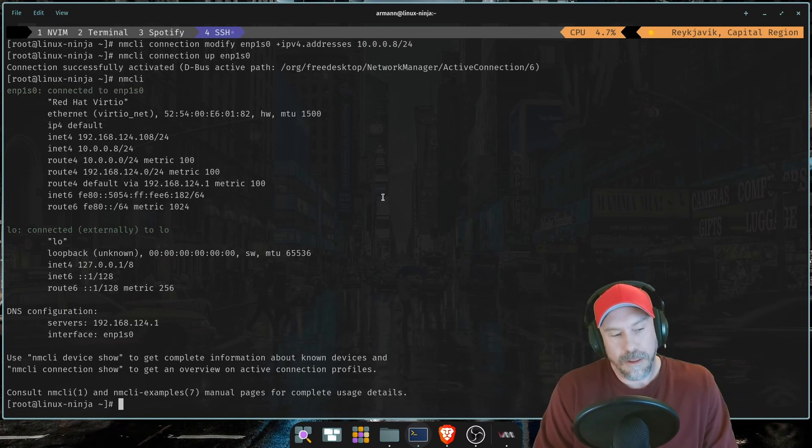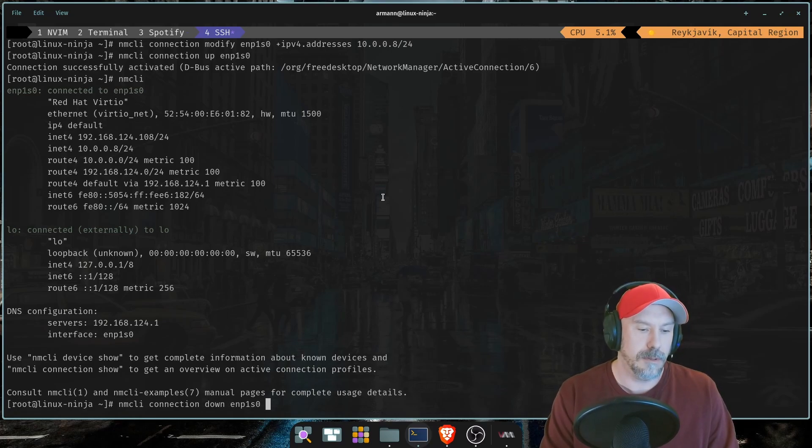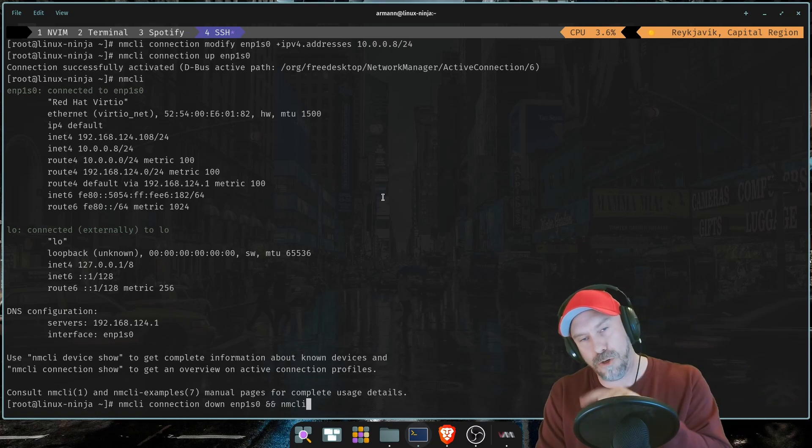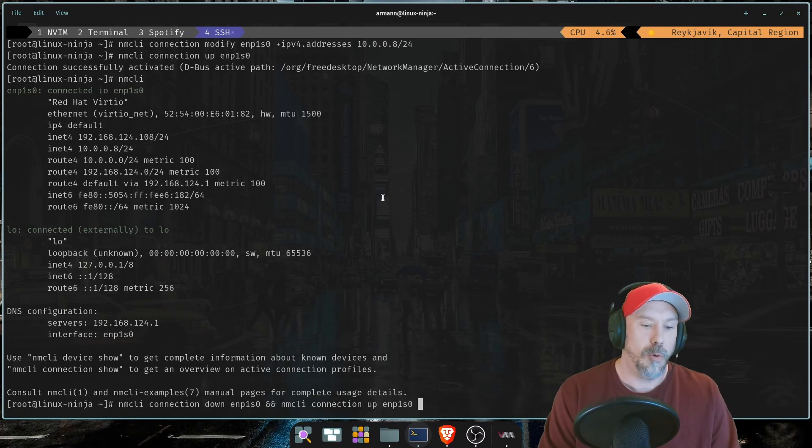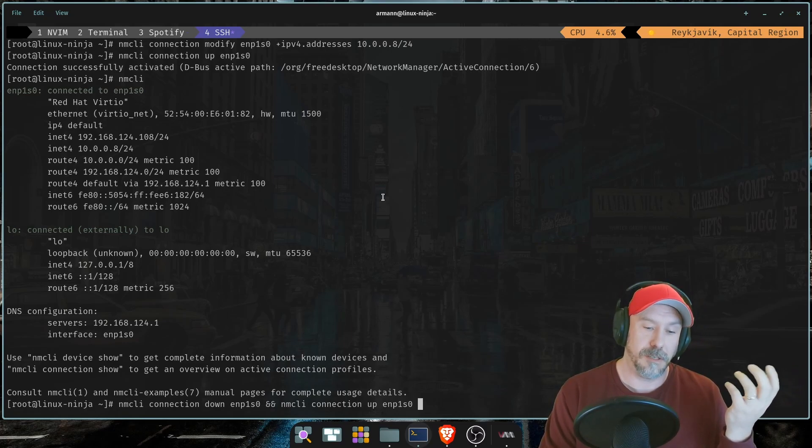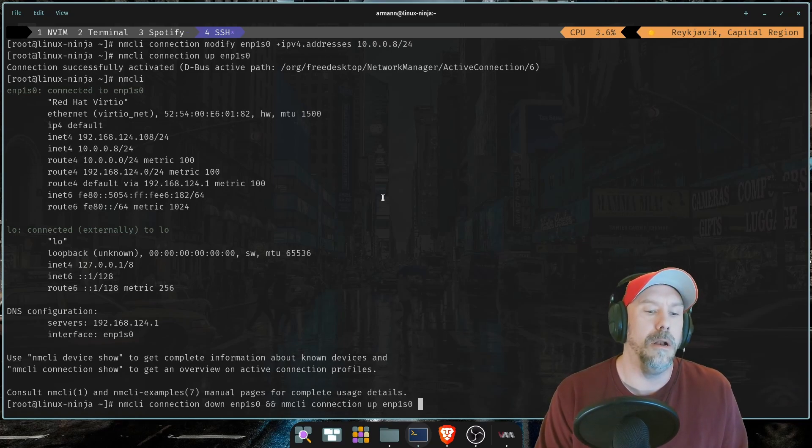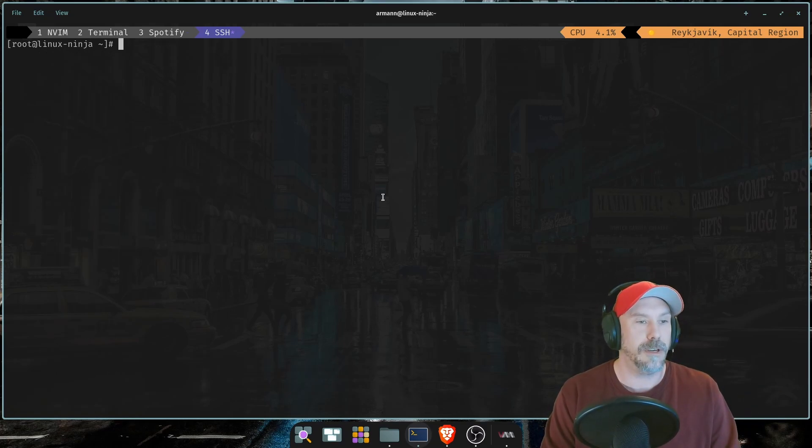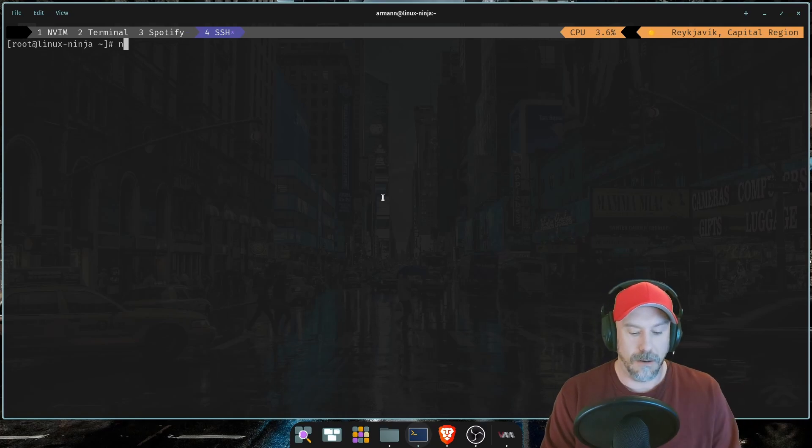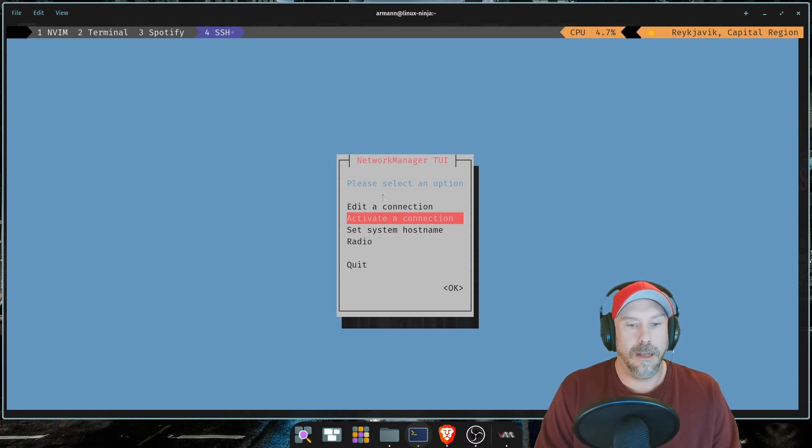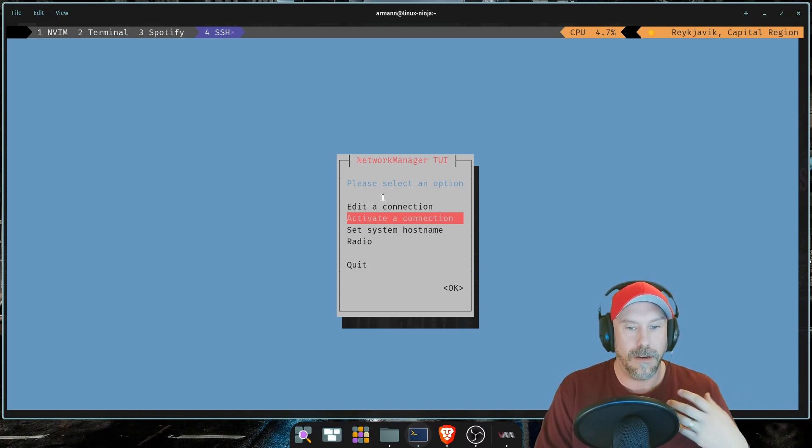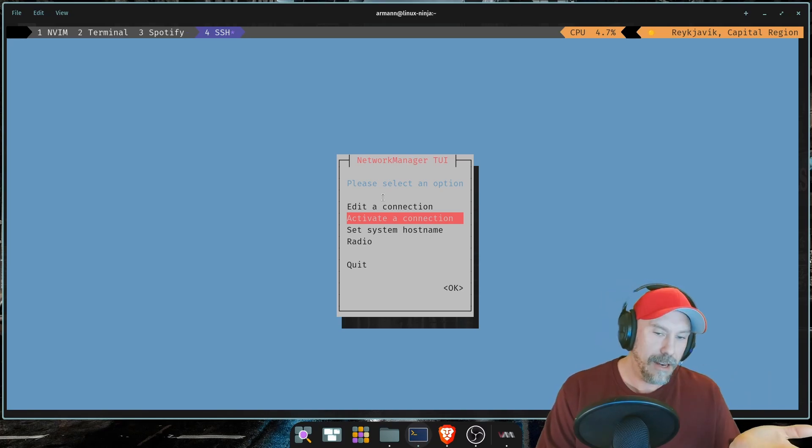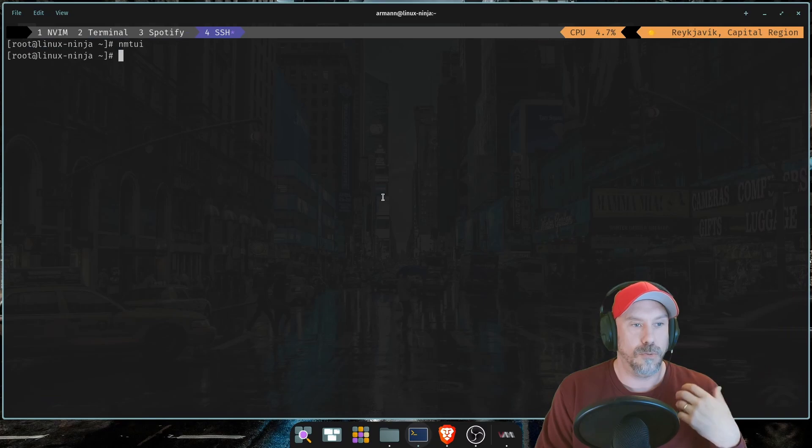There's another way that you can do it. Let's do nmcli connection down enp1s0, and then you would do if the first command succeed then do this: nmcli connection up and then the connection name. But this might look more impressive because it's more complex. But I would just do up and just reapply the configuration that we just did.